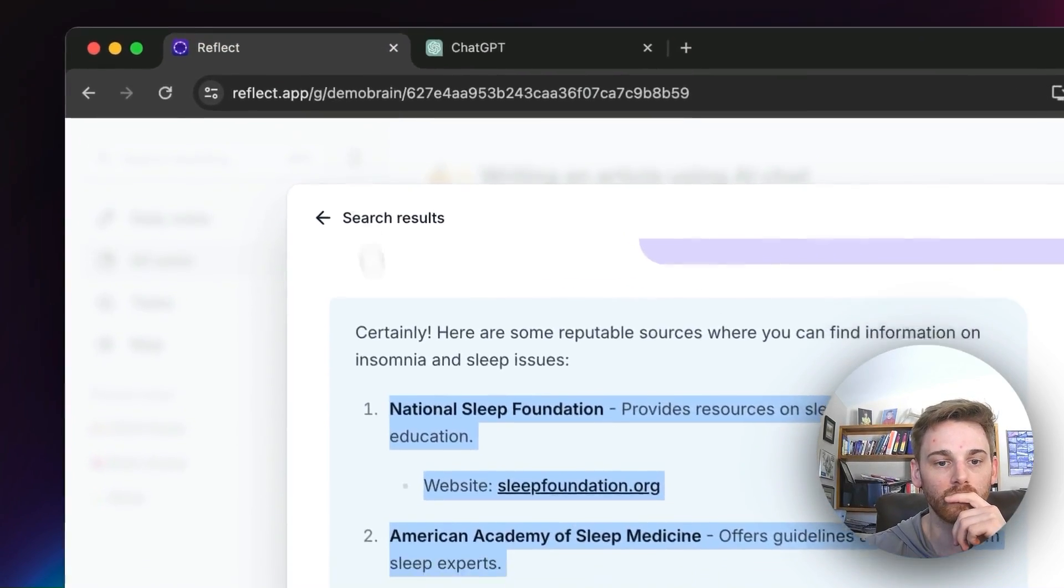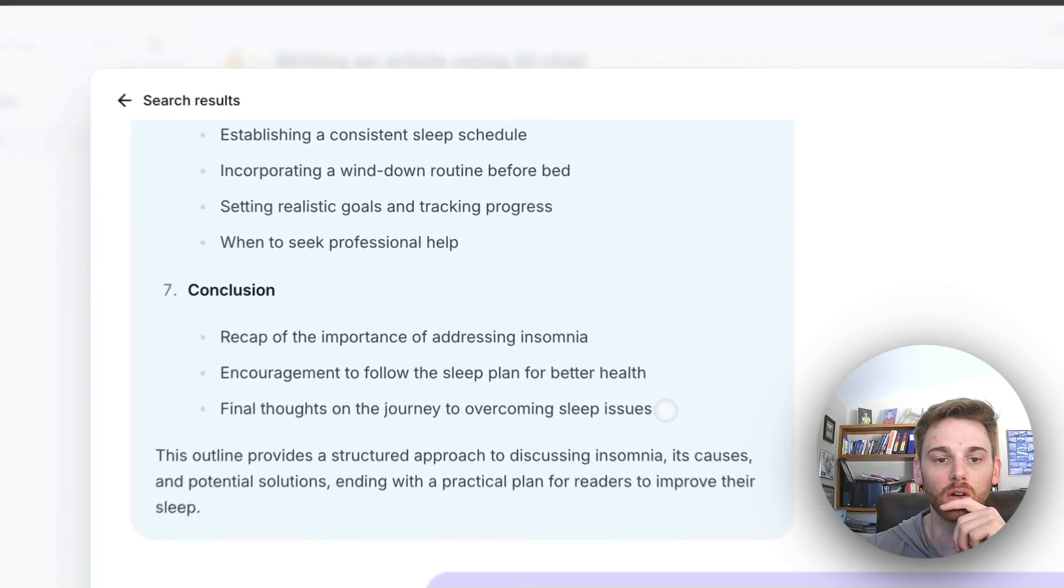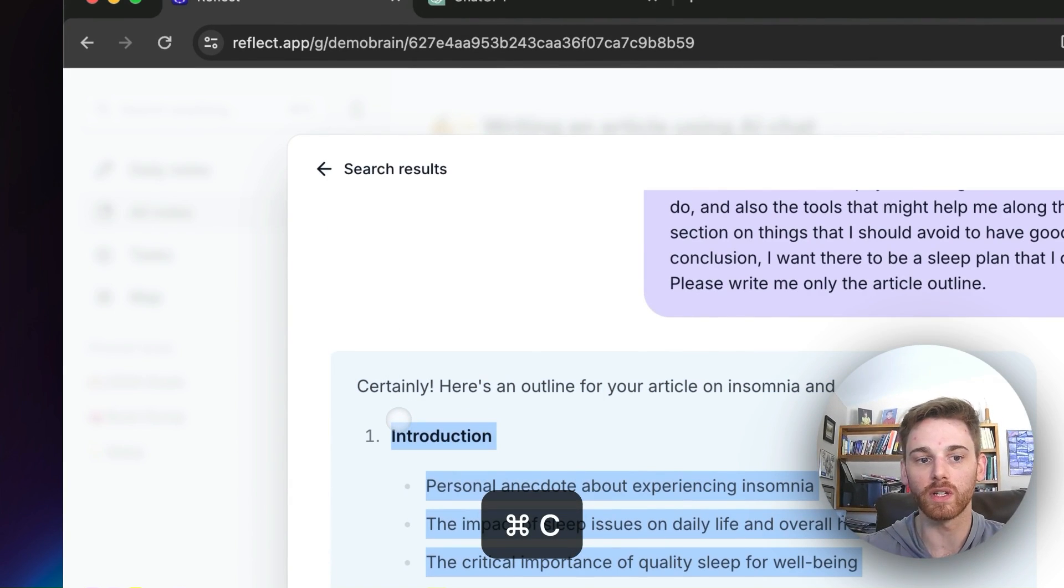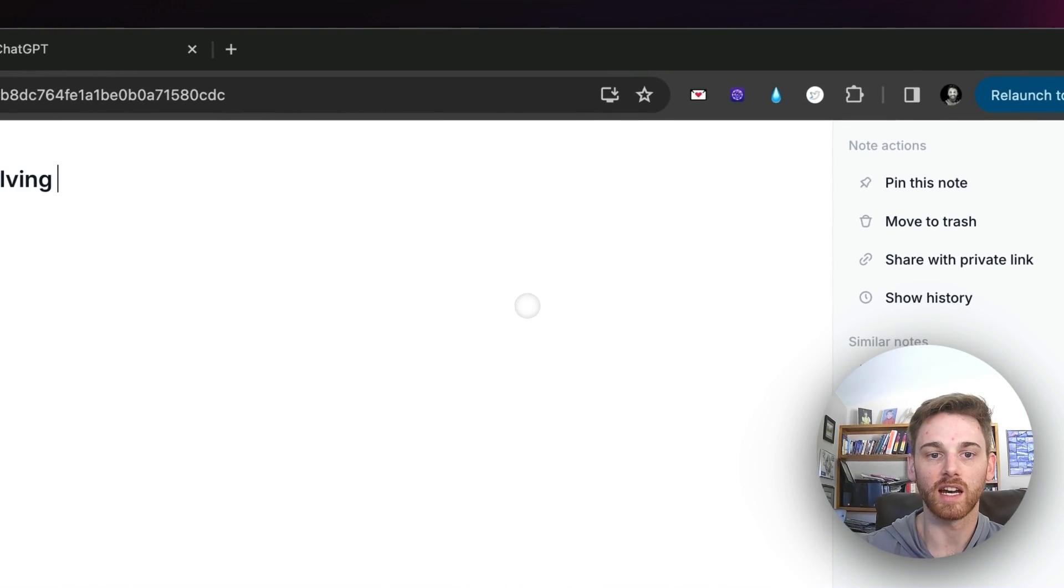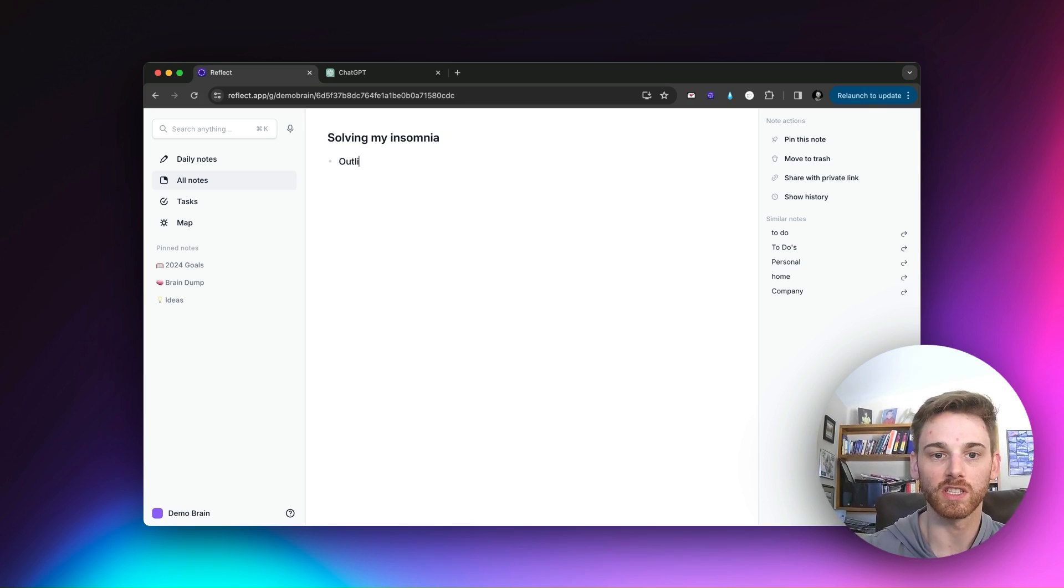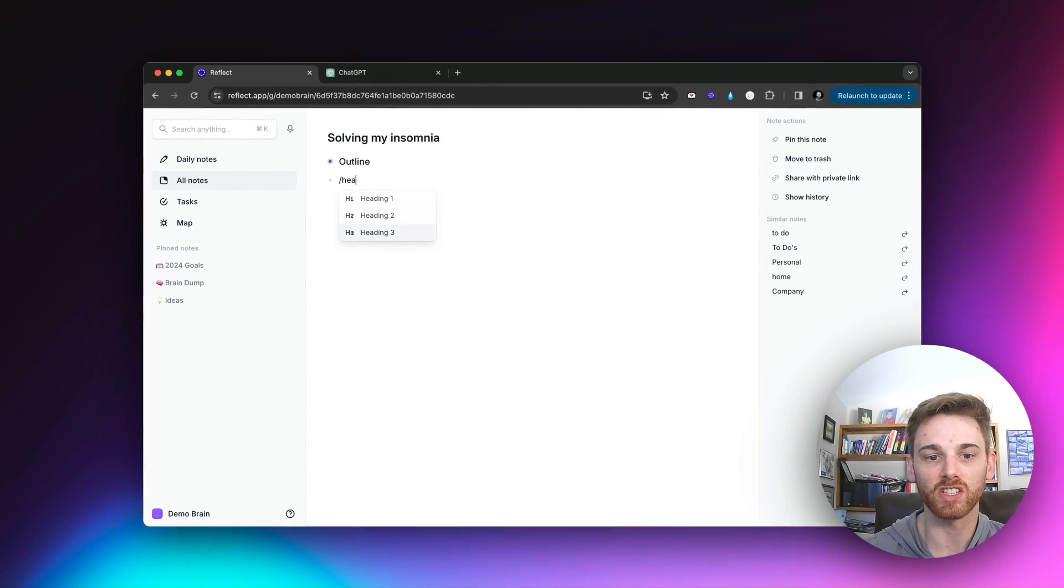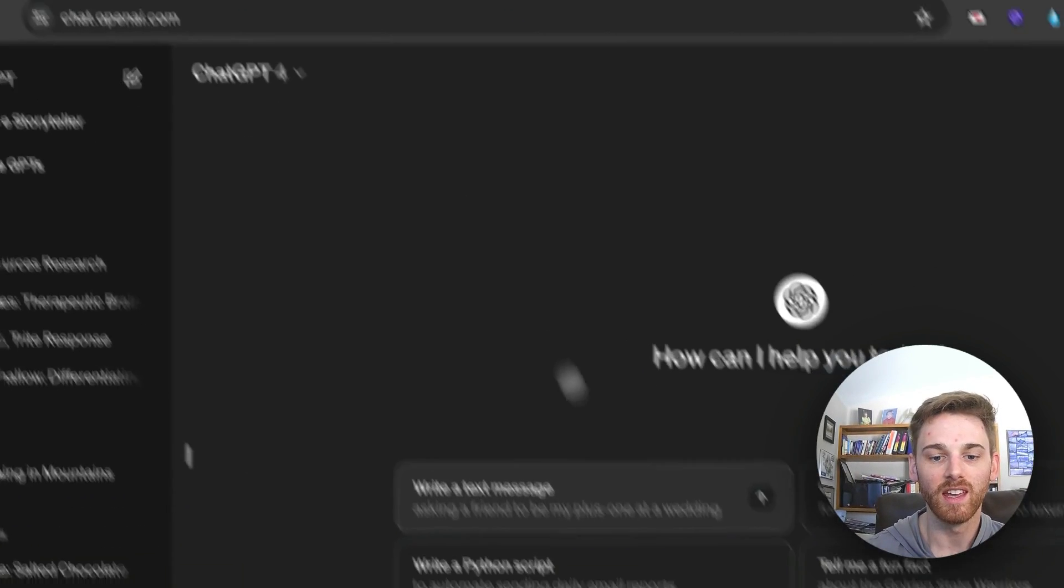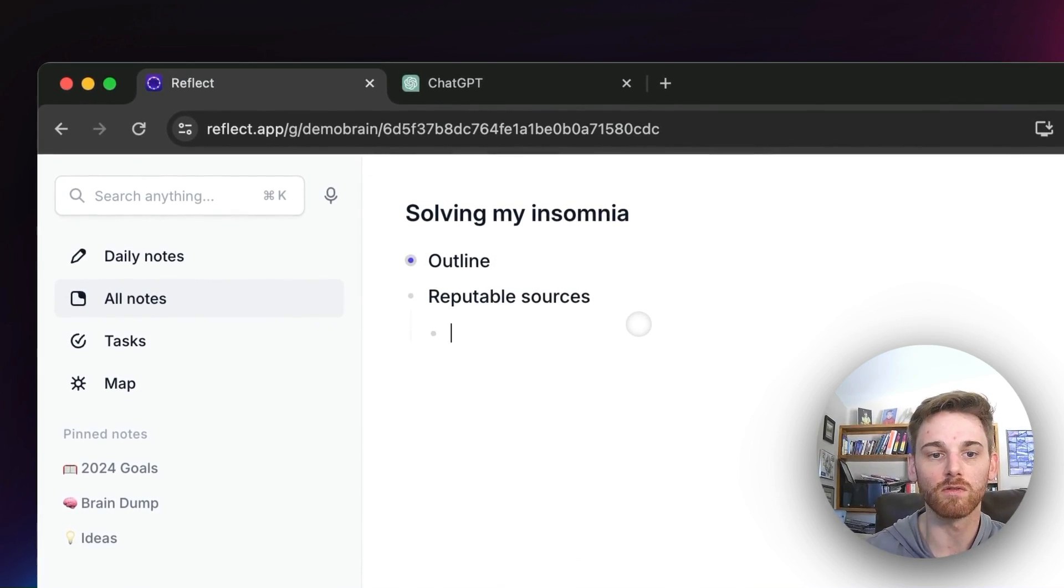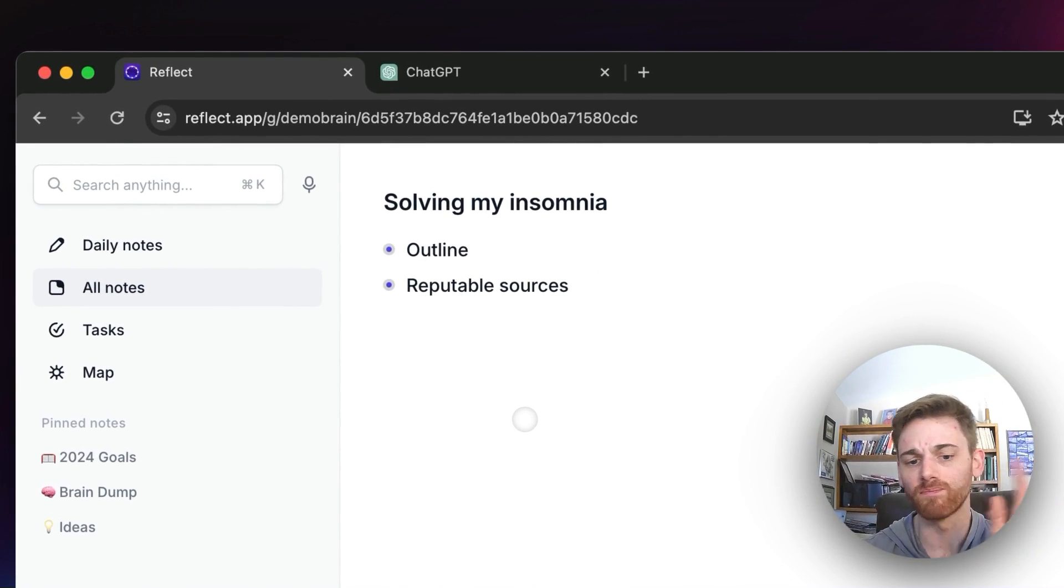And it can do some things that I just mentioned that the Reflect AI chat can't, like search the web. So I'm going to copy all of these sources because I'm going to need these in a second. I'm first going to paste them into there just so that I have them. And then I'm going to take this article outline. I'm actually probably going to want to save this first. So let me just copy this whole text here. And then because the chat's not going to save what I do, I am going to create a new note. I'm just going to title it solving my insomnia. I can change that title later. I'll create a bullet here. I kind of like to put it under a heading and just say outline.